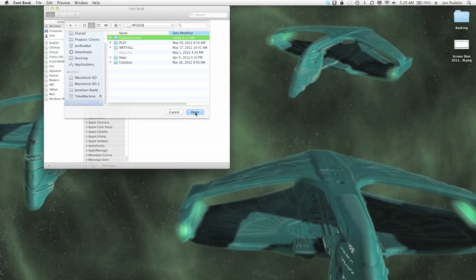So this concludes the tutorial on how to transfer fonts from one Mac to another.